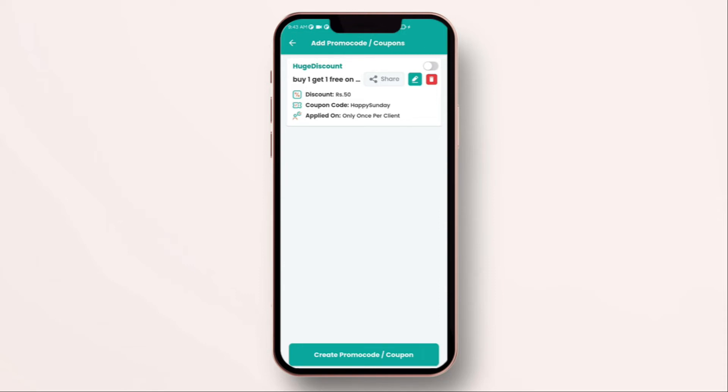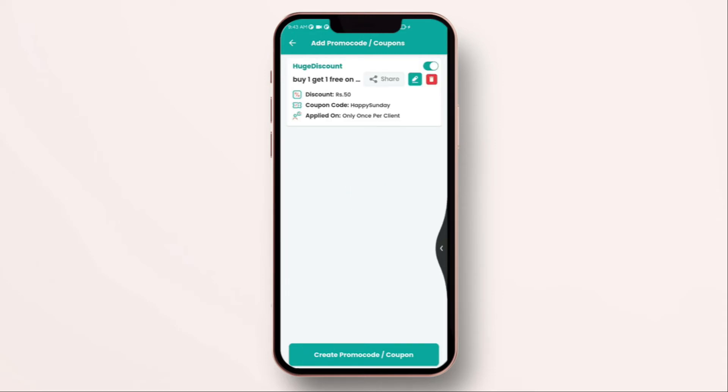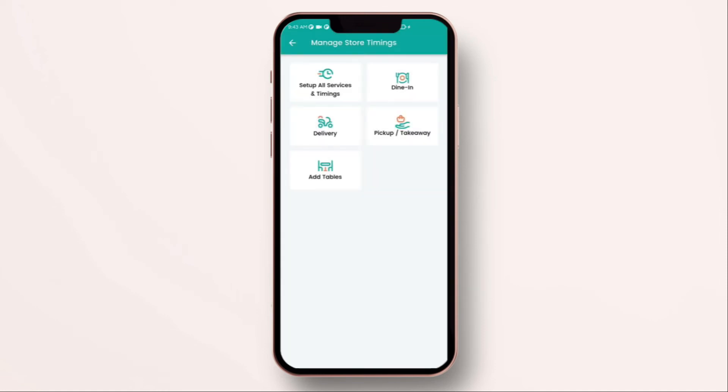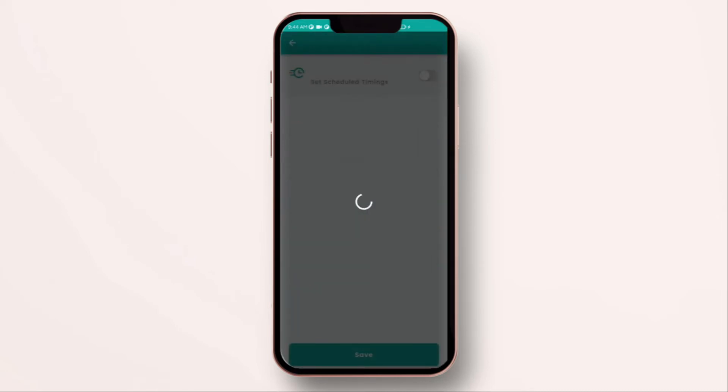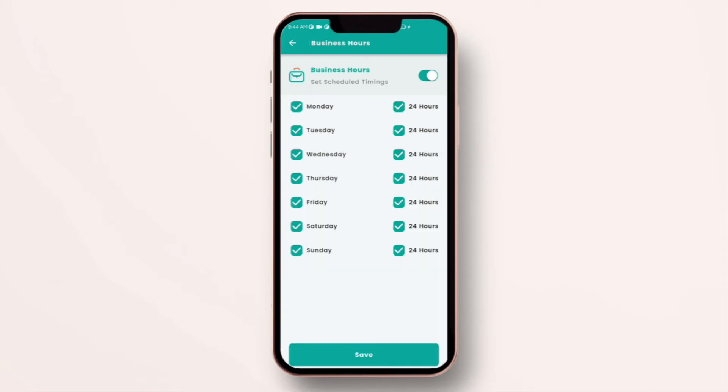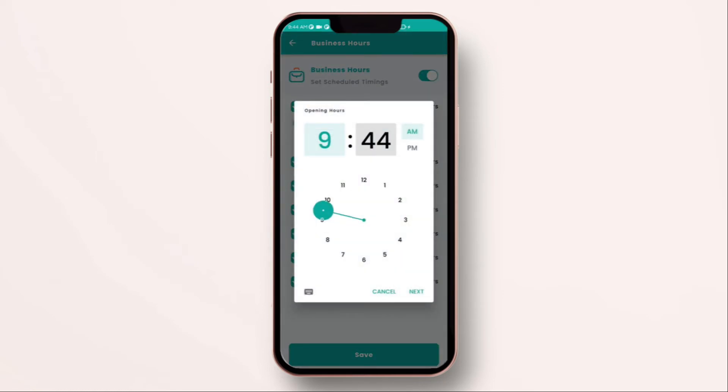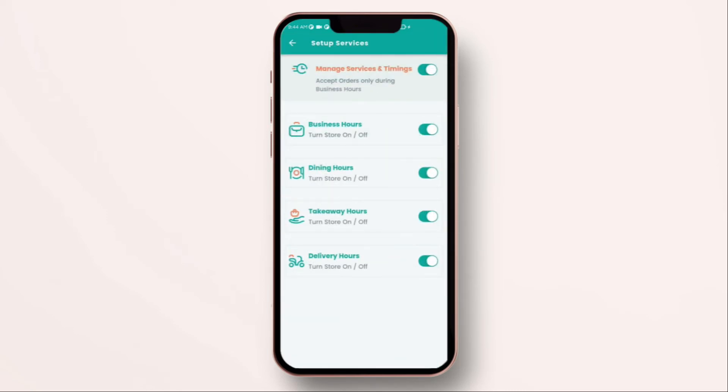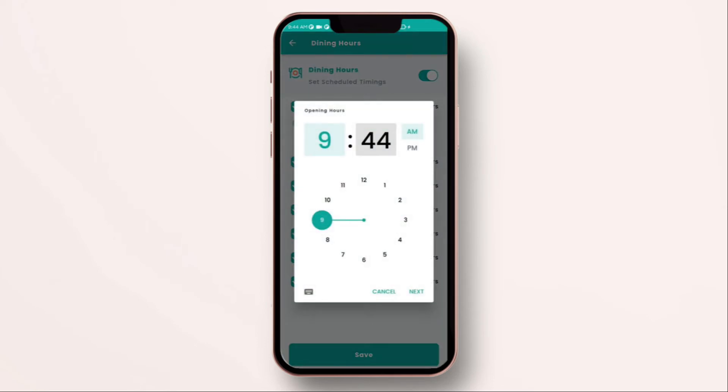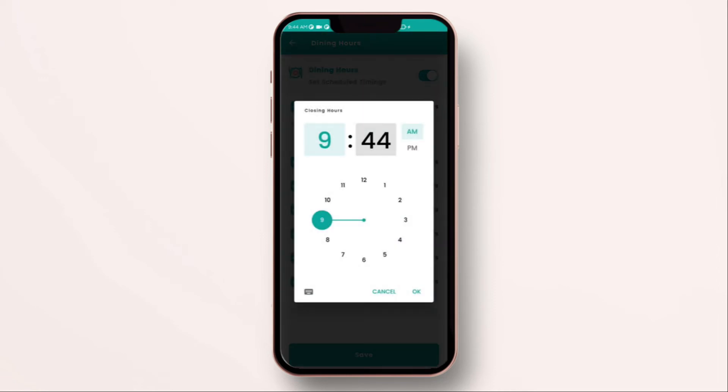Next one is to set up services and manage timings. You can set up timings for your store. First of all you can set up your business hours, your hours of operation. This can be 24 hours or Monday to Friday from 9 to 5 or whichever way you like. Once this is done you can even set up a separate dining hours. That means if your operations are from 9 to 5 you still don't want to allow customers to walk into your store 30 minutes before the store closes. The same you can set up for pickup and delivery.